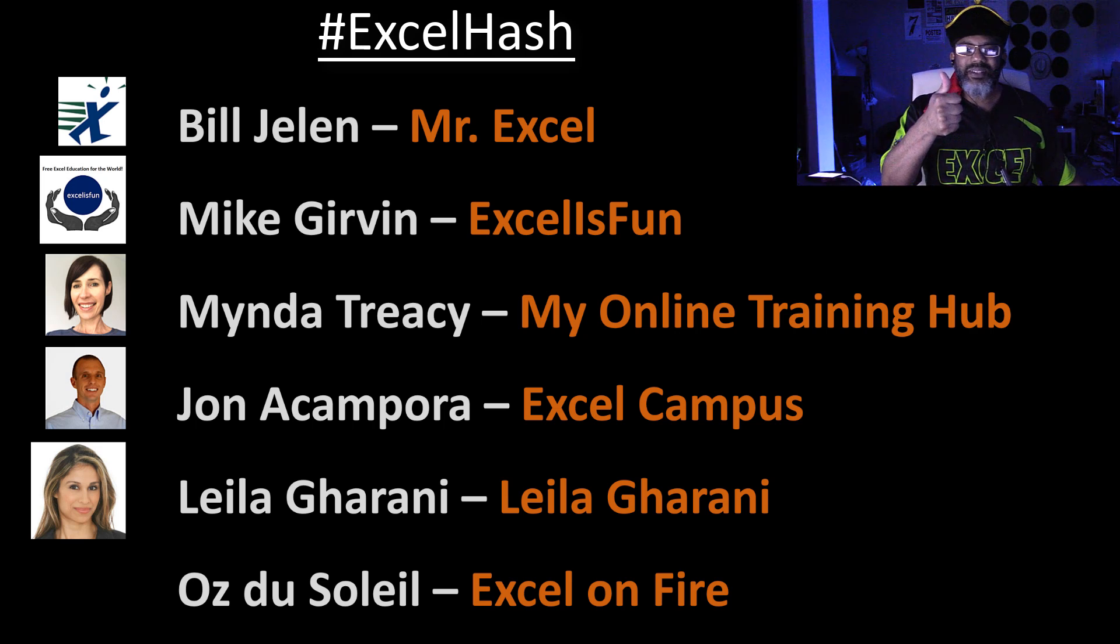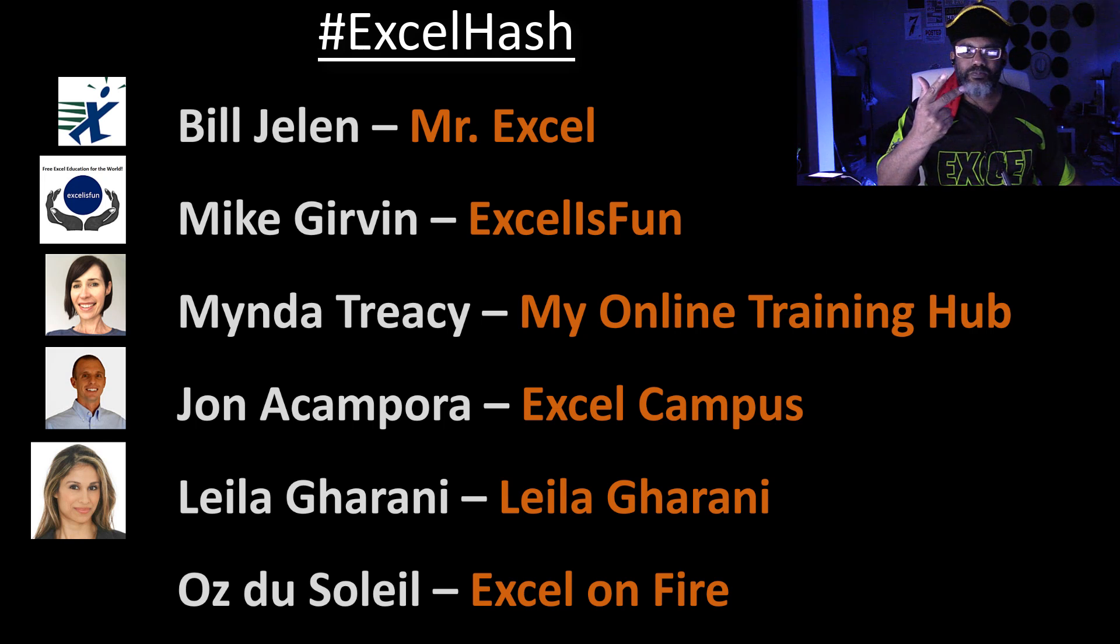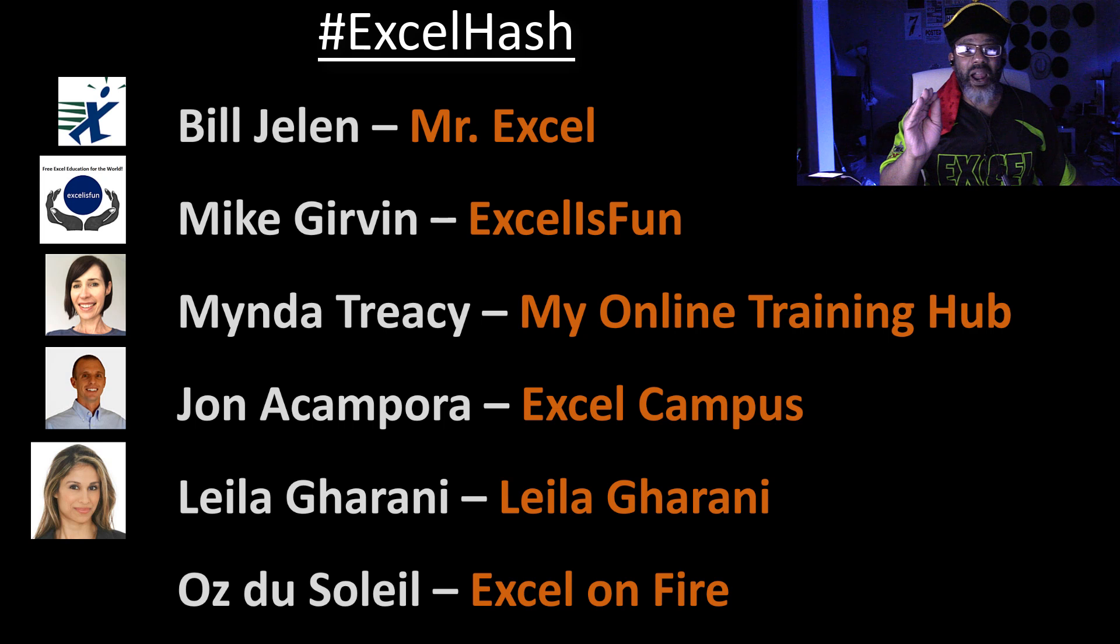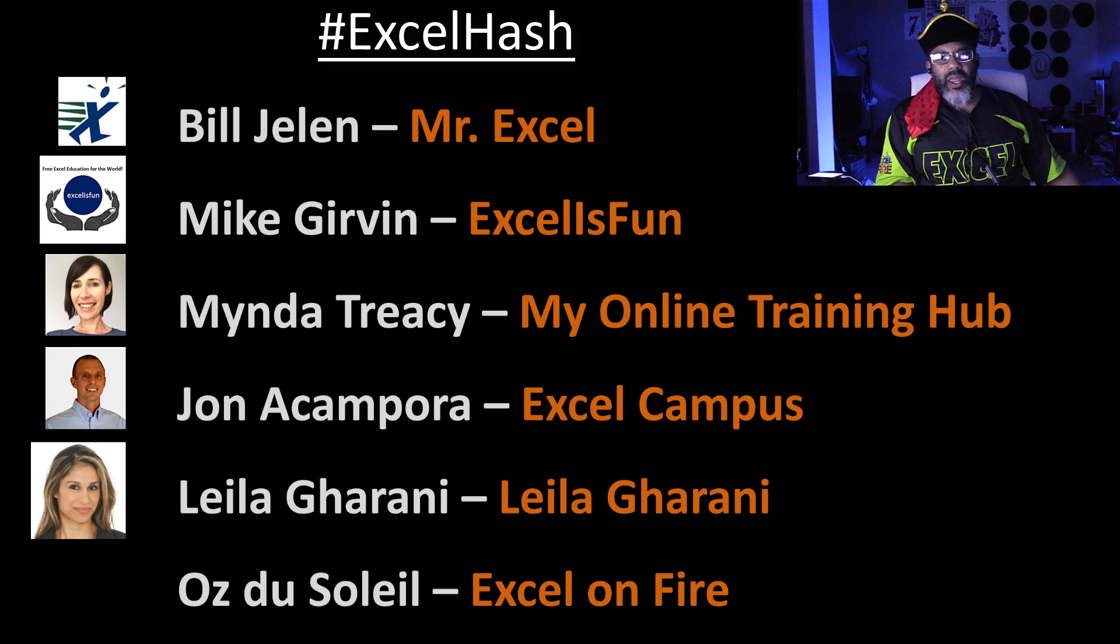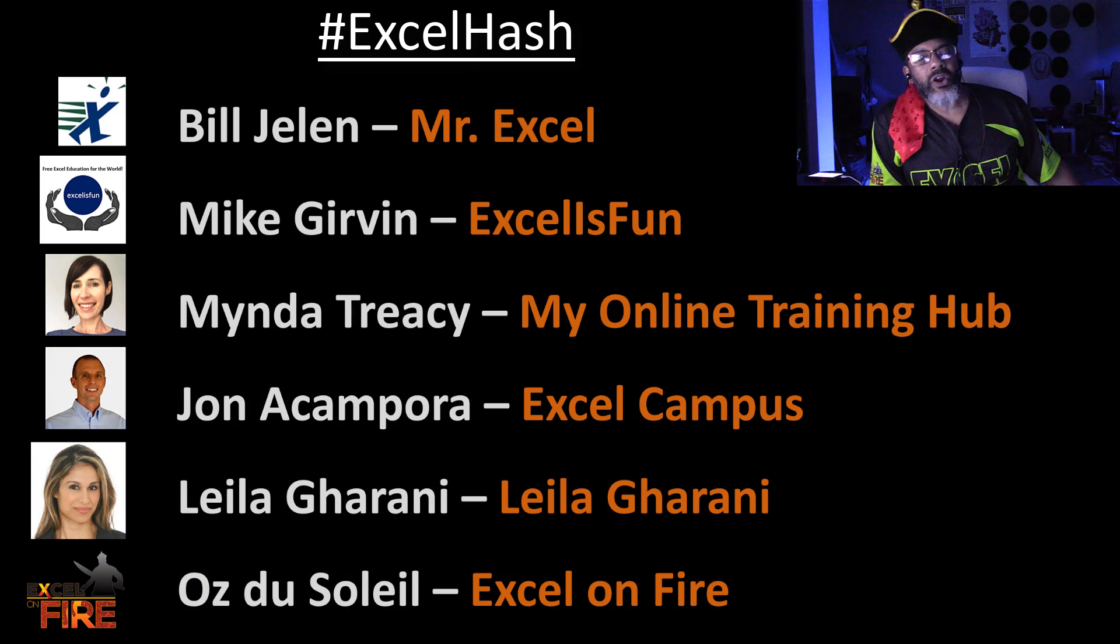and none other than Layla Gharani who goes by Layla Gharani. That is like Sting, Cher, the Pope, Oprah, Layla Gharani. And then me, Oz, Excel on Fire.